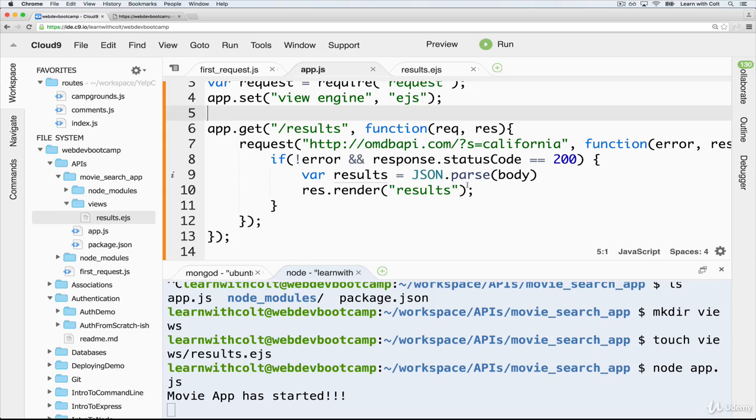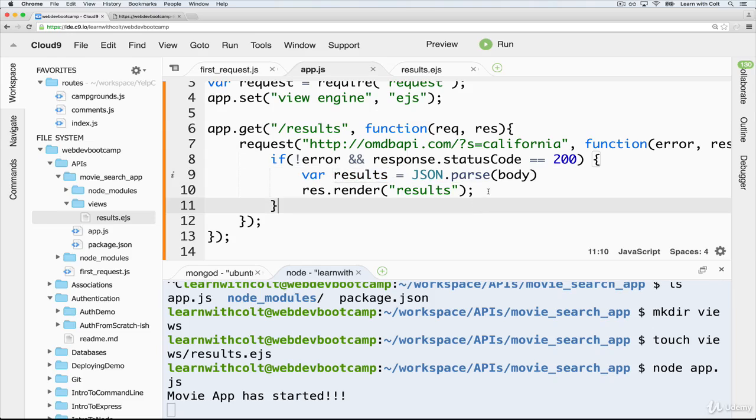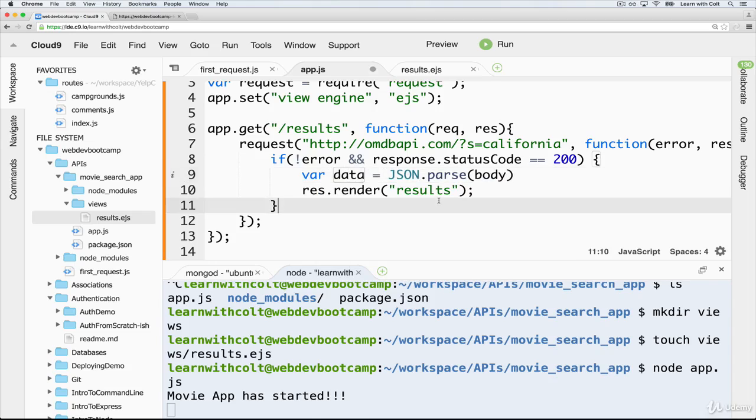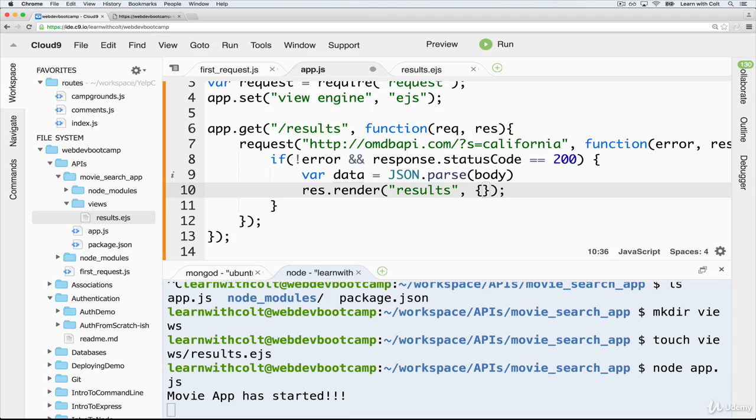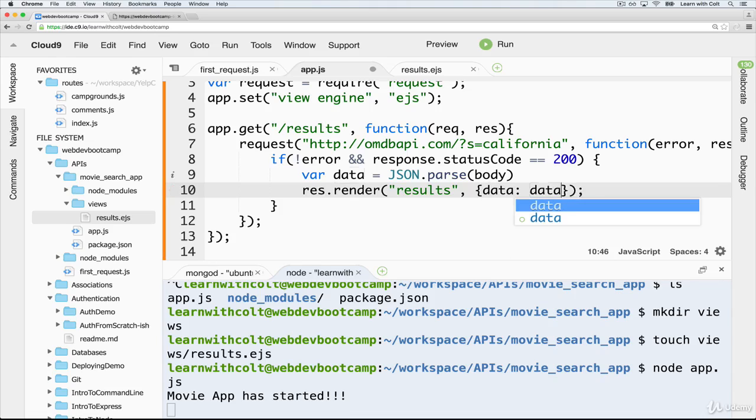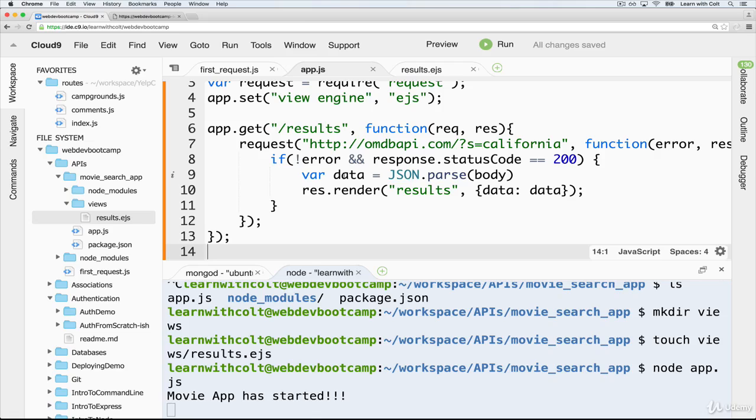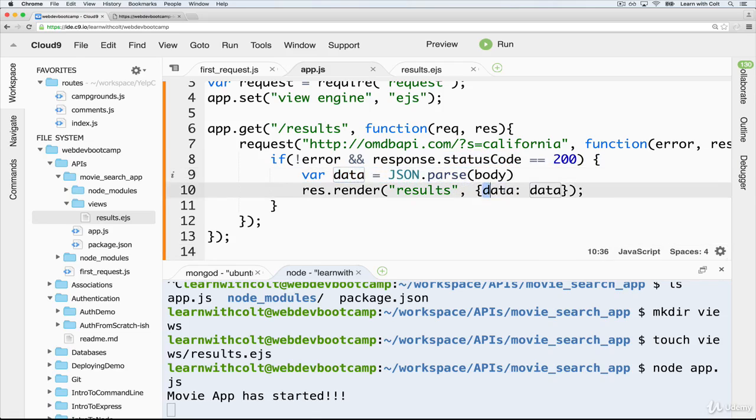So all we need to do is pass this data into our template so that we can use it. So it's going to be confusing naming everything results. Let's change the name here to just data. Then we'll pass that in. So we'll say inside the template, data is data. So pass this parsed body called data into our template, and we'll just keep the name as data. And that's it.